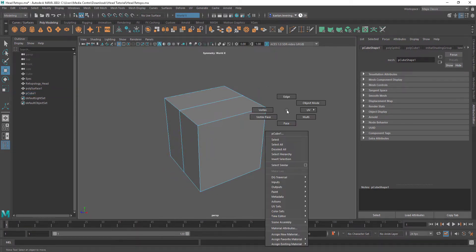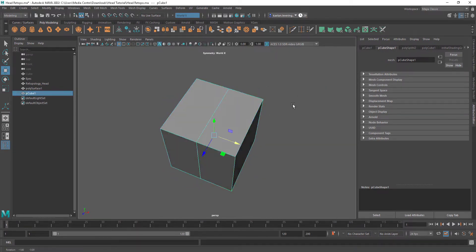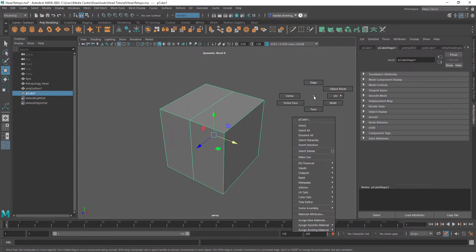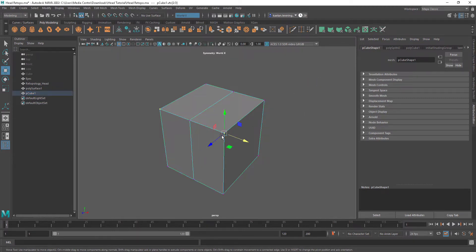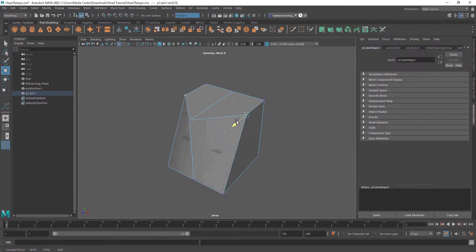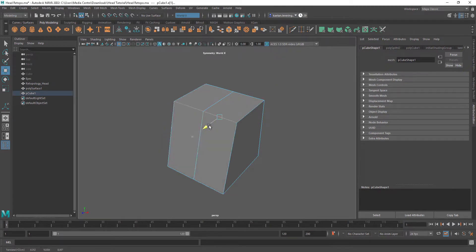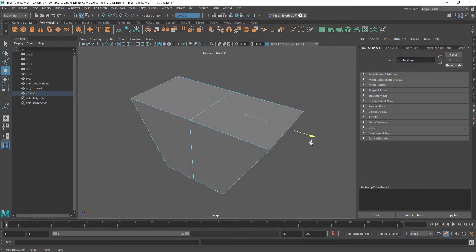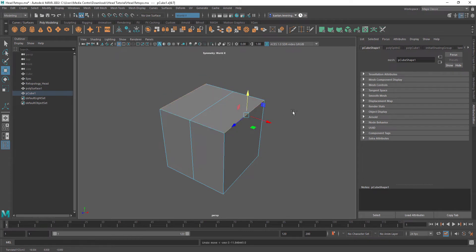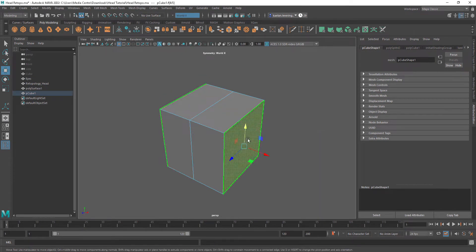When you're in Object Mode, if you right-click you can select Face, Vertex, or Edge. We're going to select a vertex — a vertex is a single point, like a vertex. We can move that around, or we can select an edge, or we can select a face.